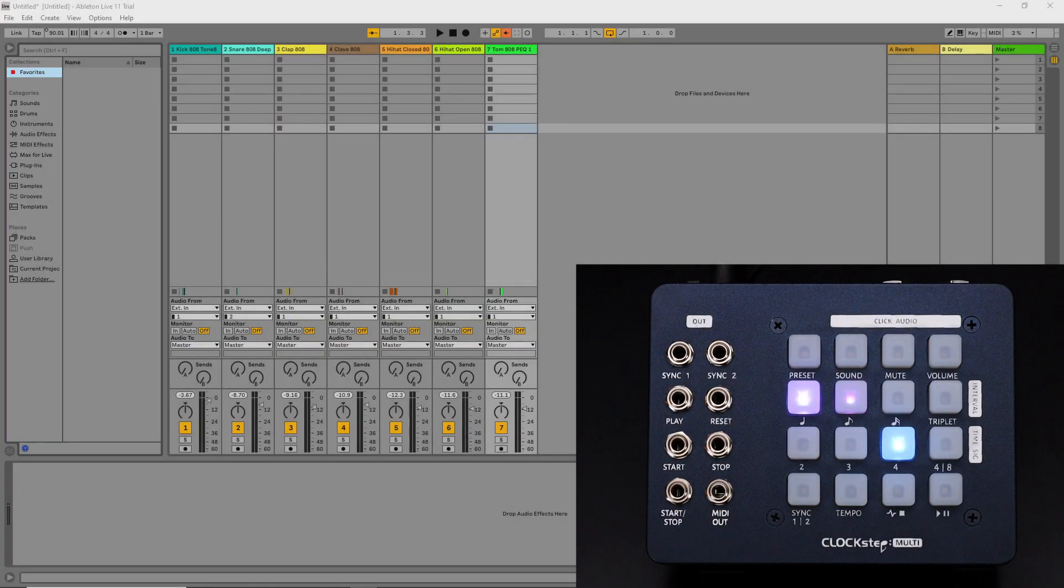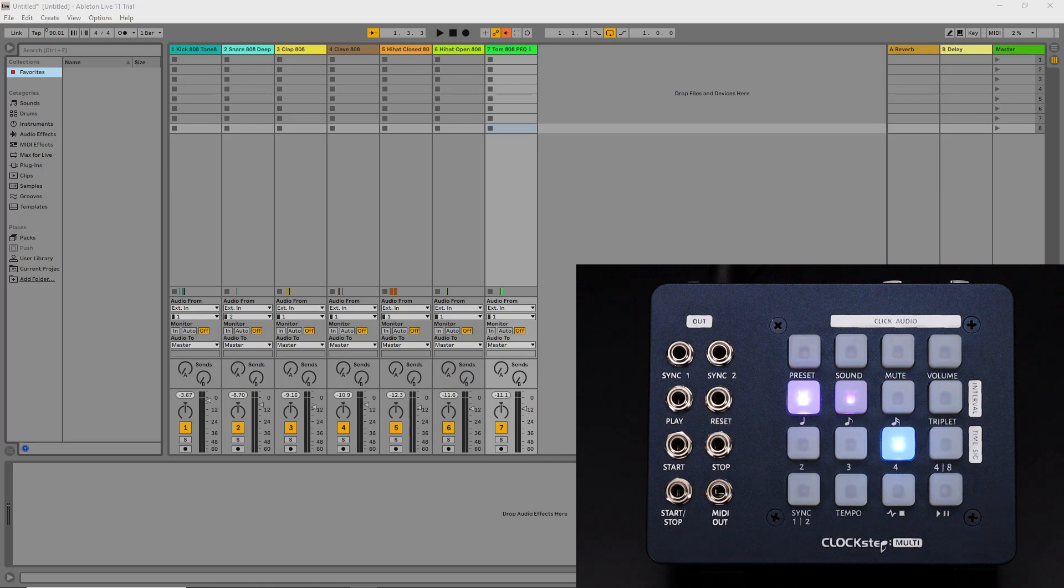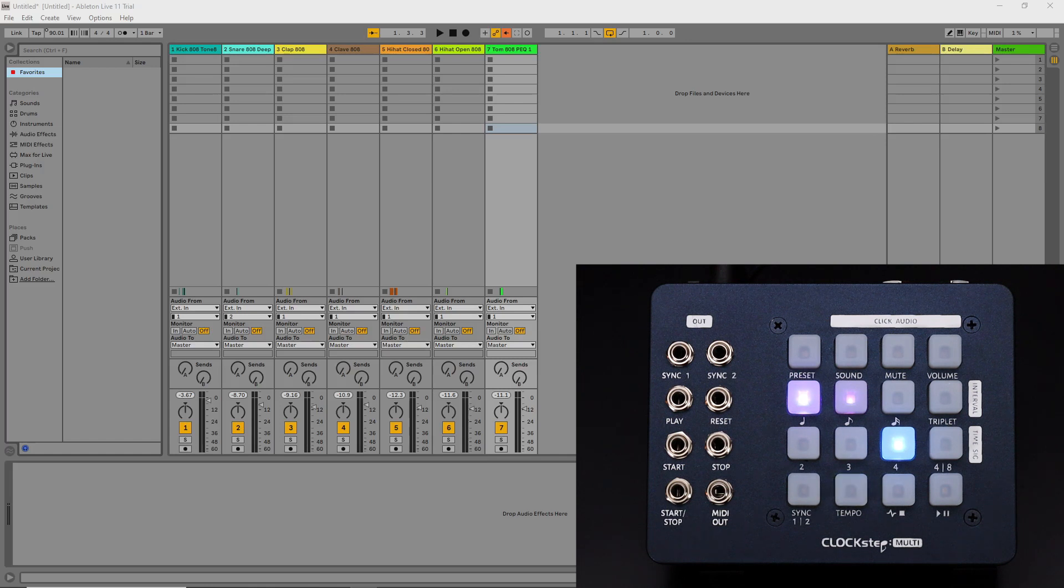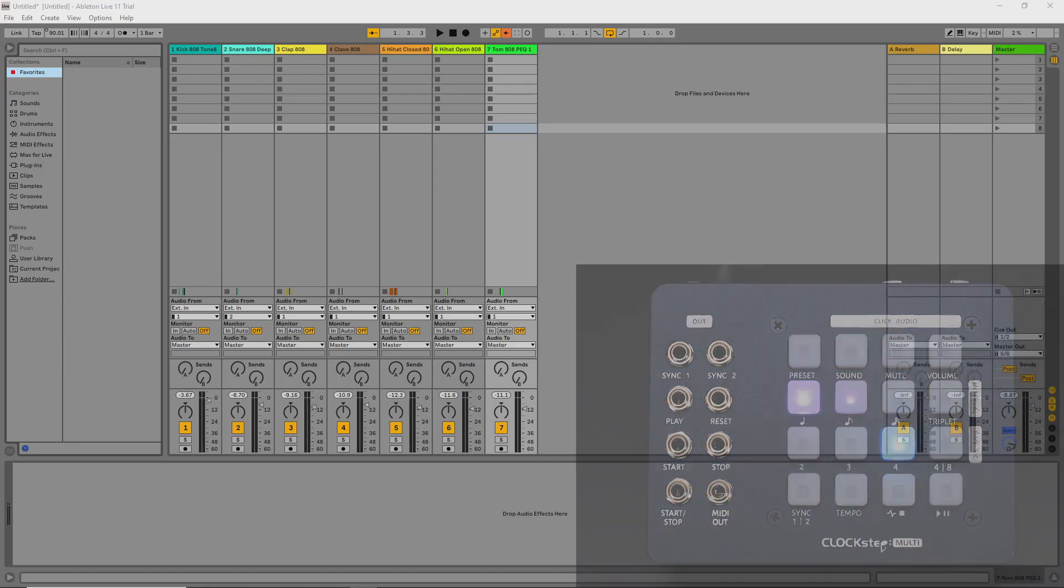In the prior video I showed how to sync ClockStepMulti from Ableton Live using a sample accurate method instead of MIDI clock. Now I'm going to go the other way with it and have Ableton Live sync from ClockStepMulti without using MIDI clock.